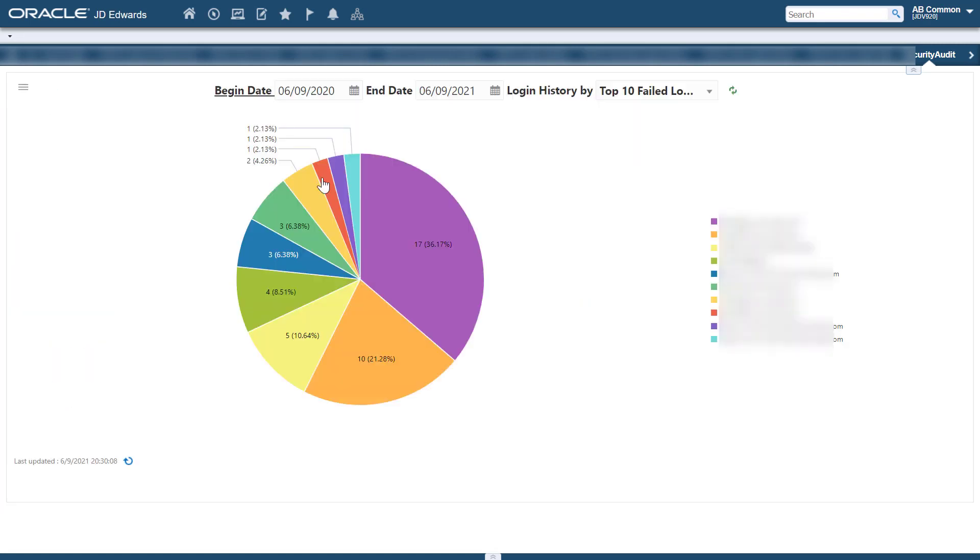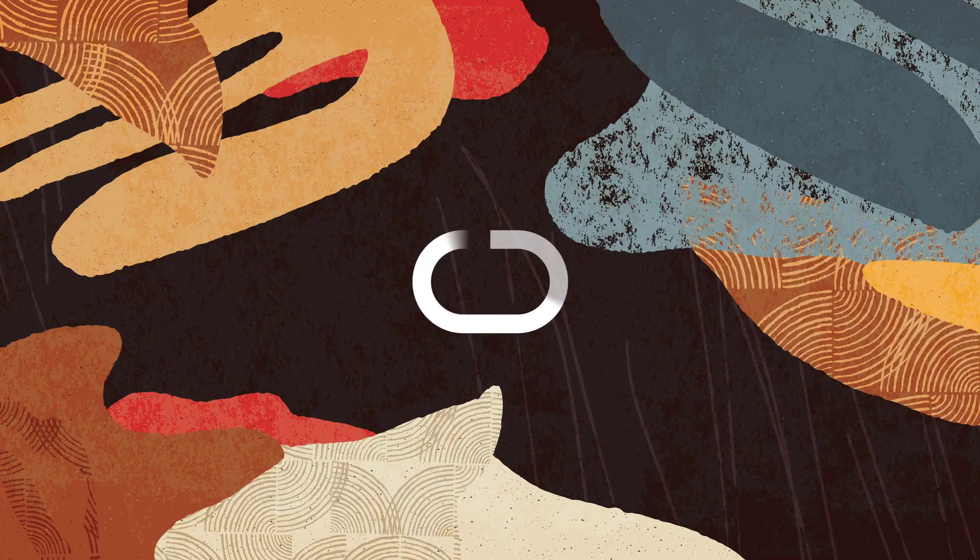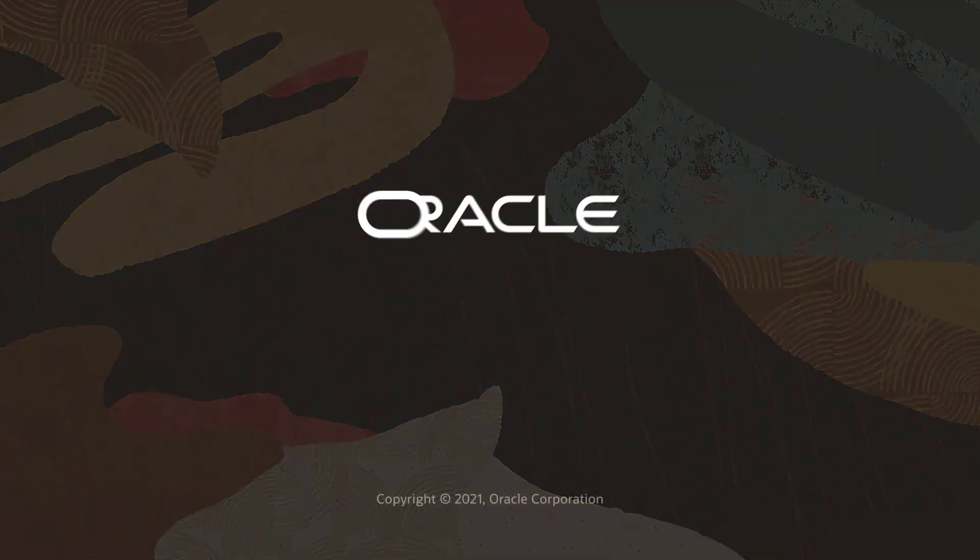For more information, visit us at LearnGD.com. Thank you!